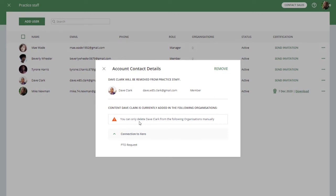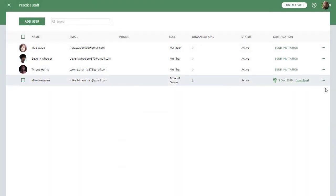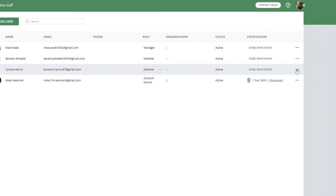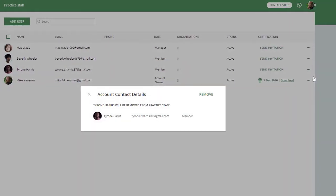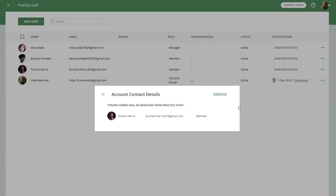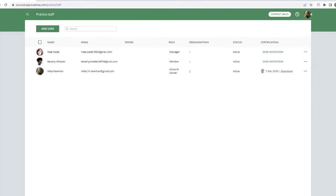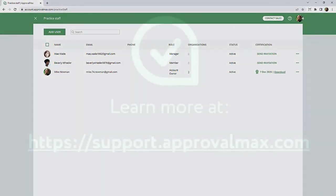If the user you want to remove has been added to Organizations in this Business Account or participates in Workflows with any Role—Requester, Approver, Reviewer, External Submitter—the system will display the name of those Organizations and Workflows and ask the Account Owner to confirm the removal of that user.